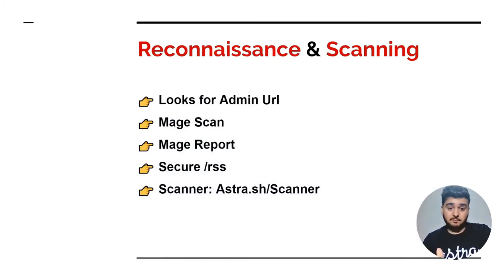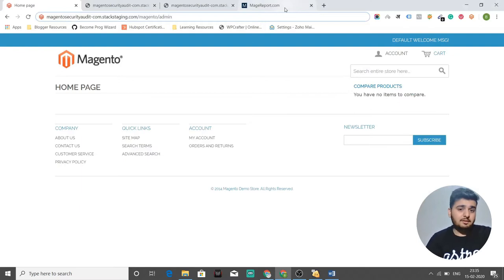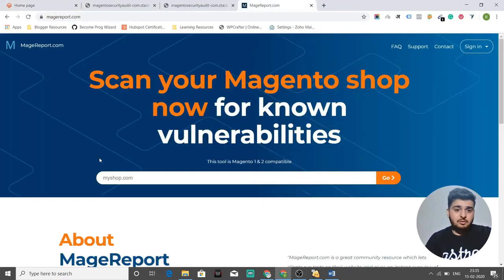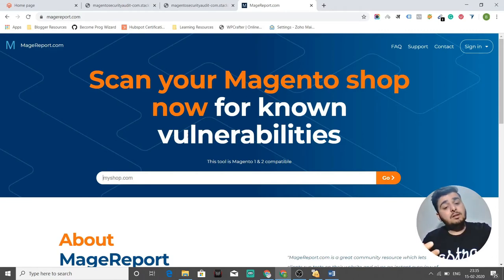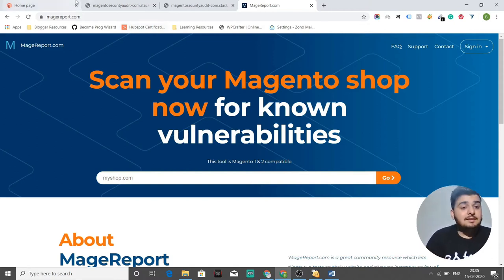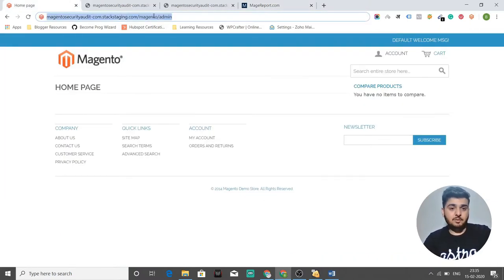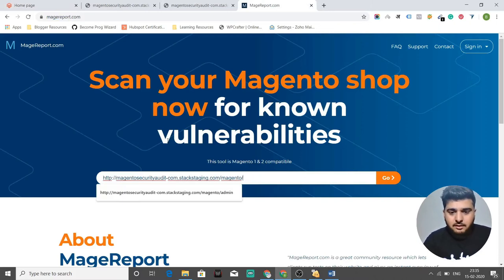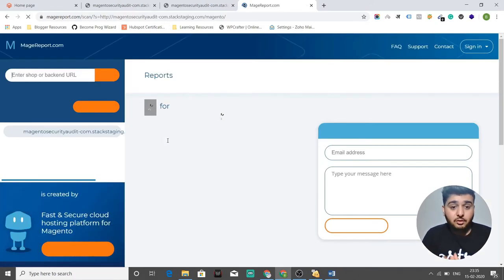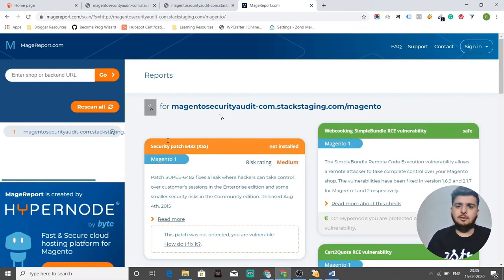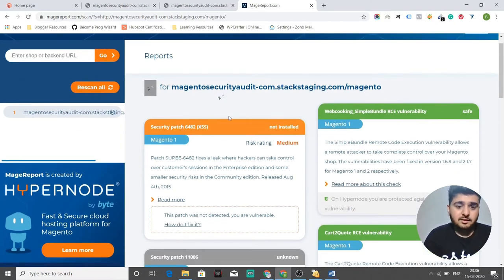The hacker goes to MageReport. If you go to magereport.com, it will scan your Magento shop for known vulnerabilities. For your specific version, it will scan your Magento shop entirely and tell you if you've not followed best practices or have not installed any security patches. I'll just put my URL into MageReport and see what the tool tells me automatically — no manual effort needed. You just put your URL and it tells you which security patches are missing.